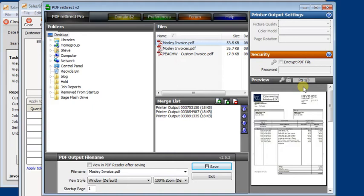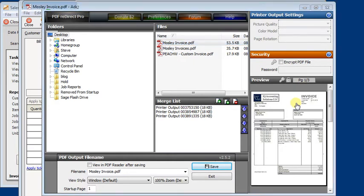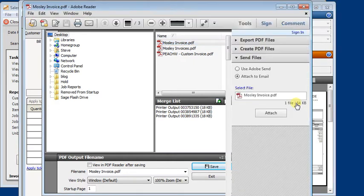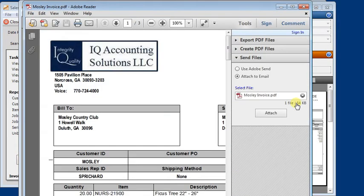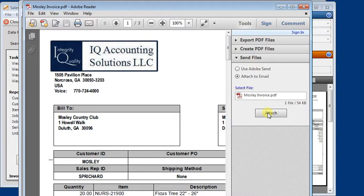So at this point, you would have a few different options on how you want to send this email. The simplest one may be to just click on the preview. That will open it up in Acrobat Reader. And over here, you can use the send files to attach this PDF to an invoice.